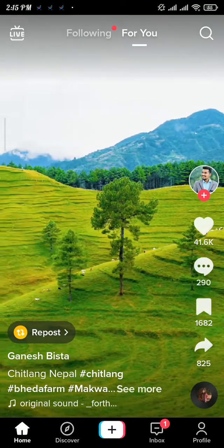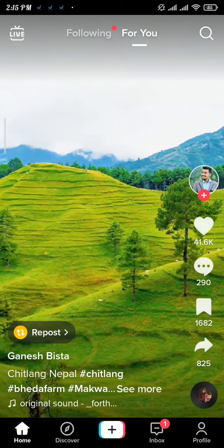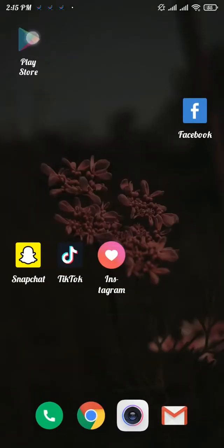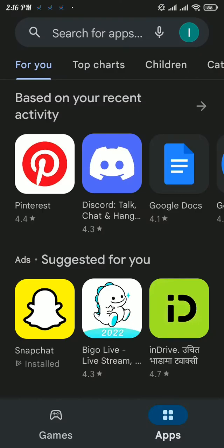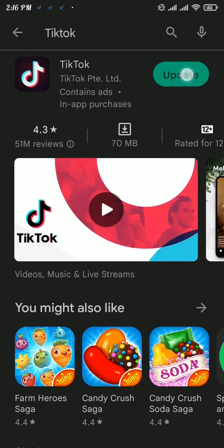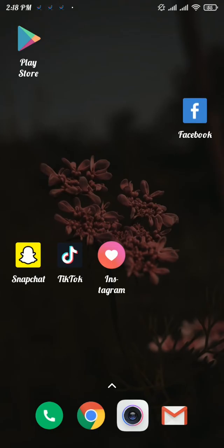Now to check if your TikTok app is updated or not, head over to the Play Store and then search for TikTok. If there's any kind of update, then you can tap on update button.